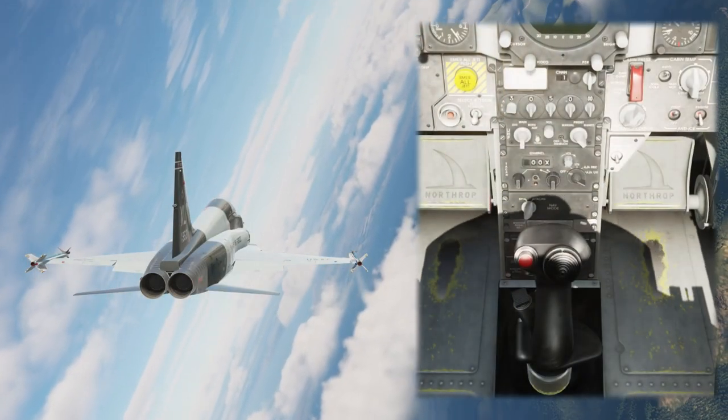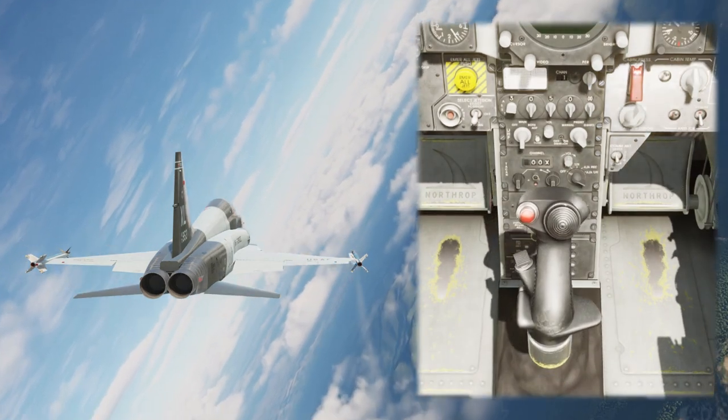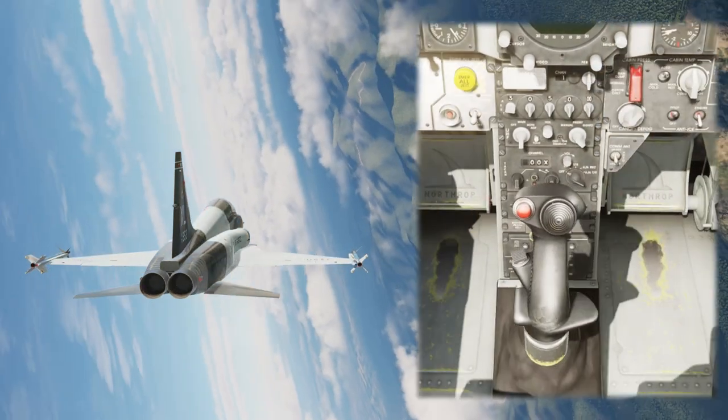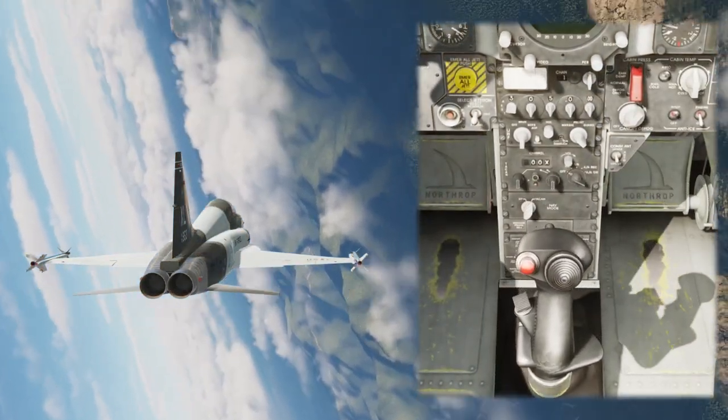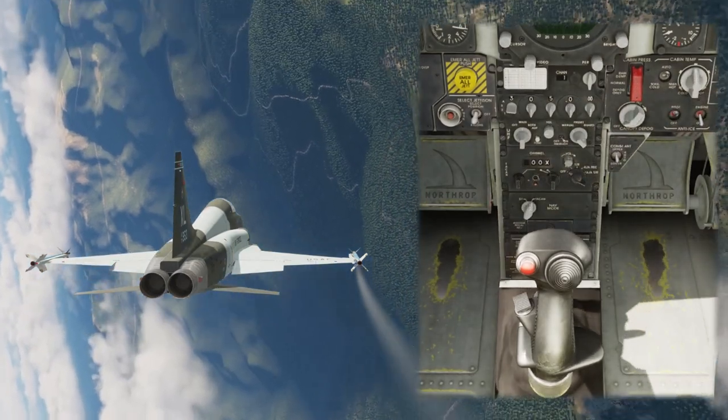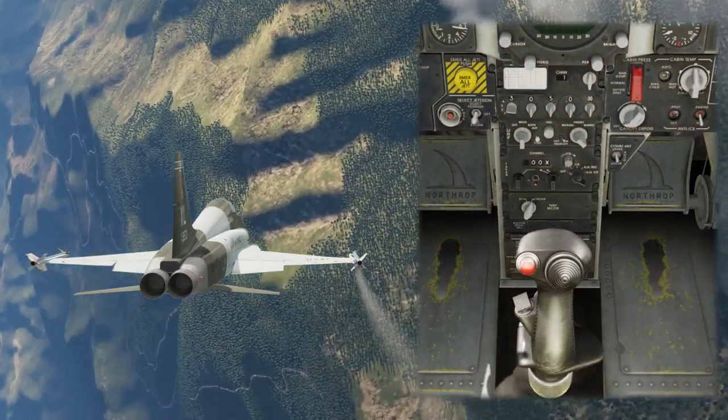There's also out-of-plane maneuvering to get you off the bandit's plane of motion and spoil his aim. For this, you unload the jet, reset your lift vector away from the bandit, and then pull onto the new plane of motion. The bandit will have to reset to try for another gun solution, which buys you time. Drawing out a defensive fight is how you win.